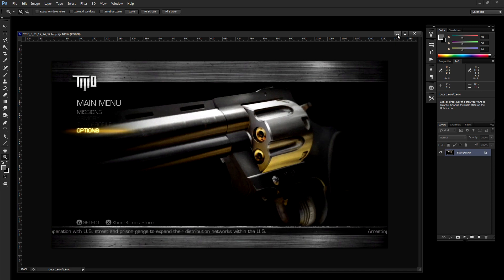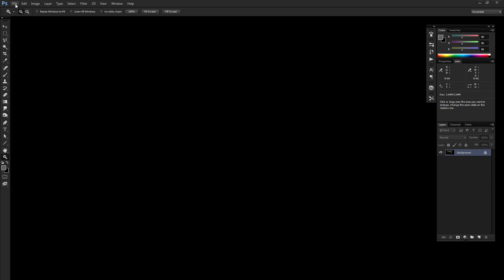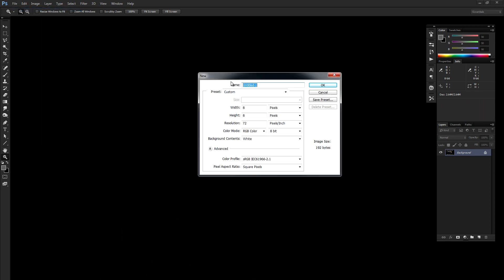So let's go ahead and minimize this, and let's open a new document, so File, New. And I'm going to use a regular 720 HD size, so that's going to be 1280 by 720. Resolution is 72 pixels, hit OK.